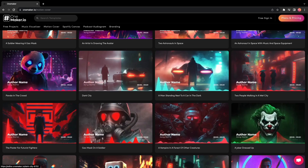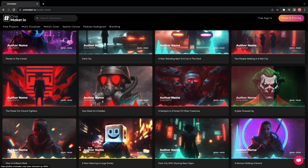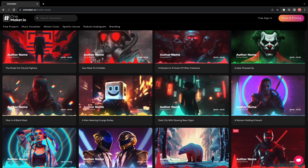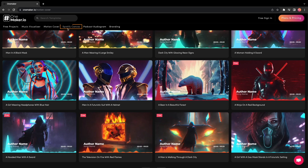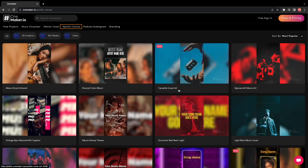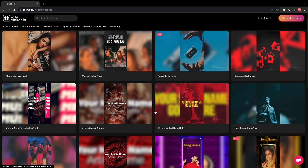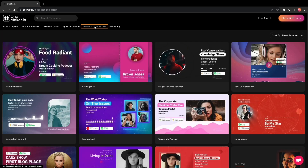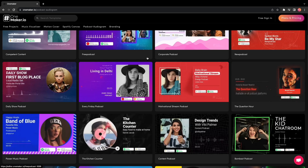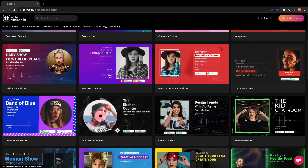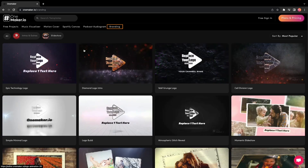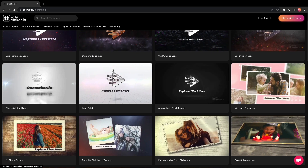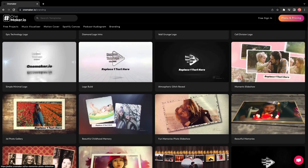These are AI-generated animated artwork, which you can also customize. Spotify Canvas, which you can use whenever you upload some music. Podcast Audiogram, which you can use to promote your podcast episode. Branding — here you can create intros and outros for your videos as well as slideshows.